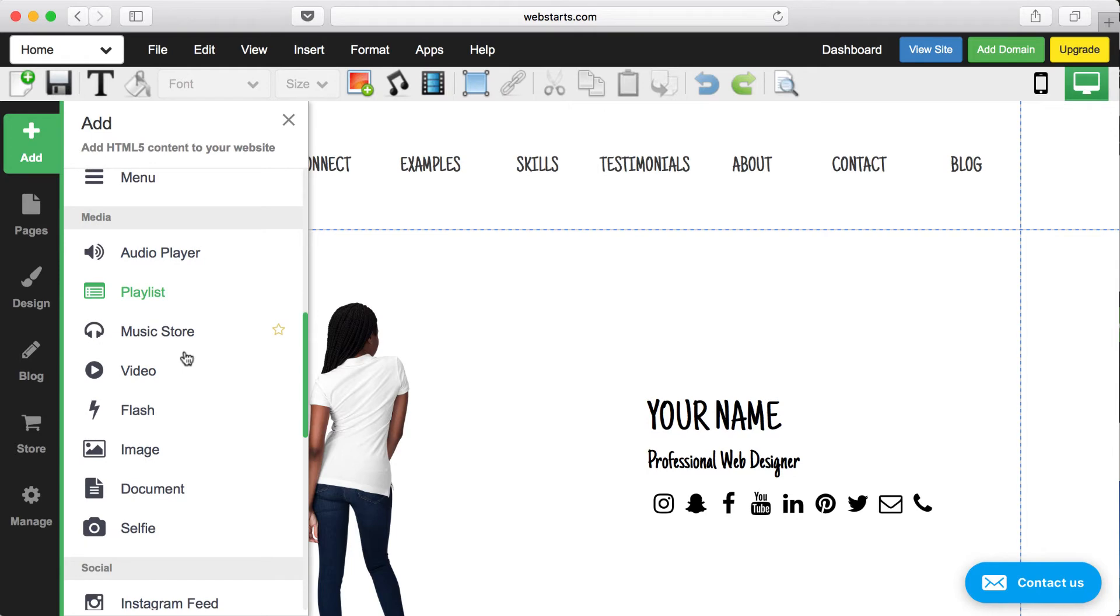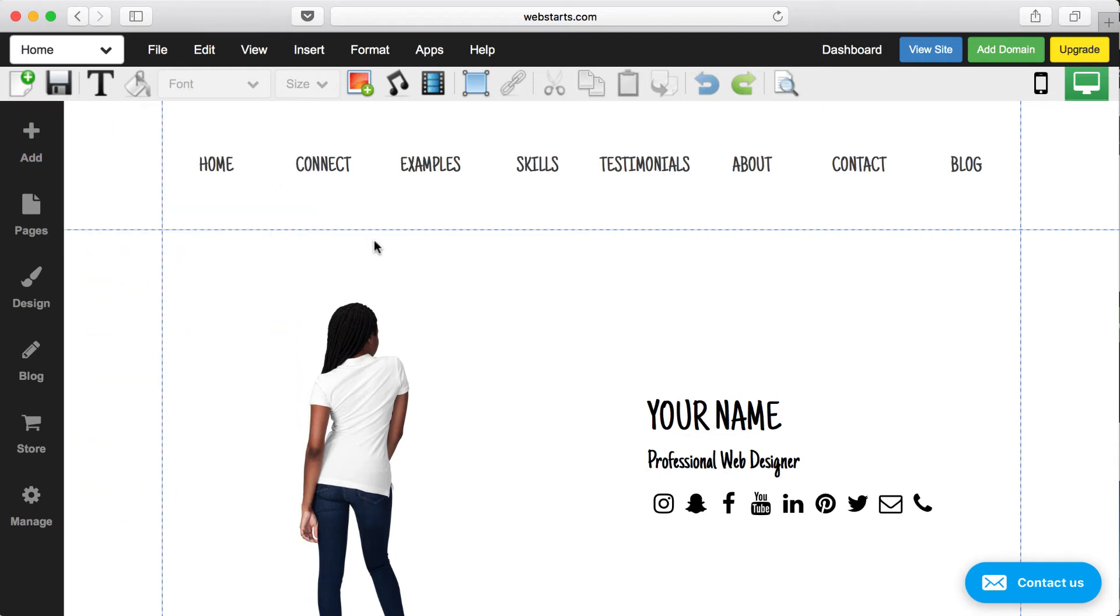It just goes on and on. There's music playlists, video hosting. Just about anything that you have ever seen on a website online, you can do with WebStarts somehow.